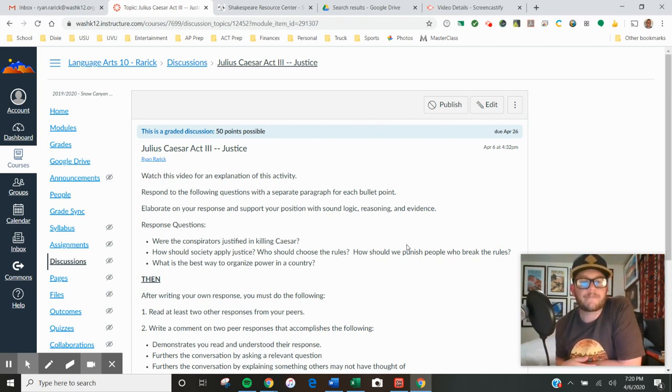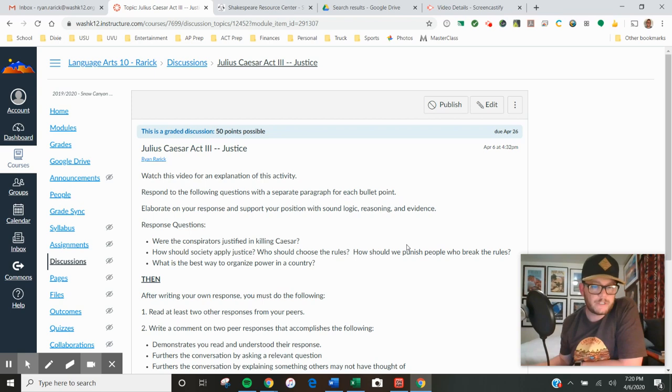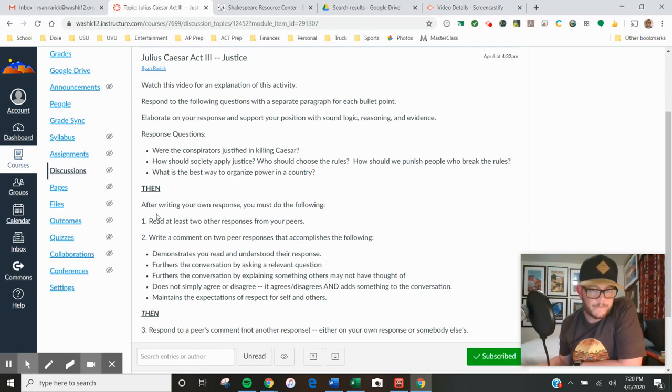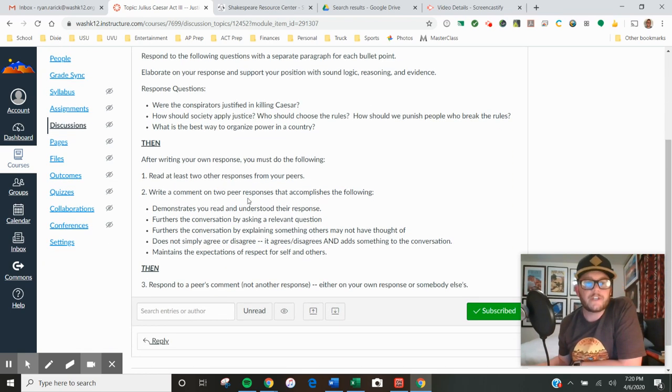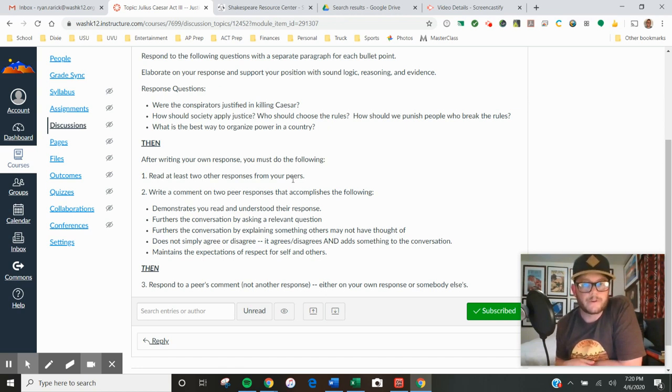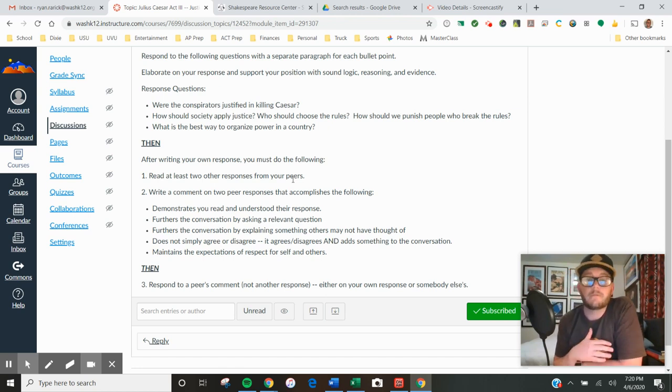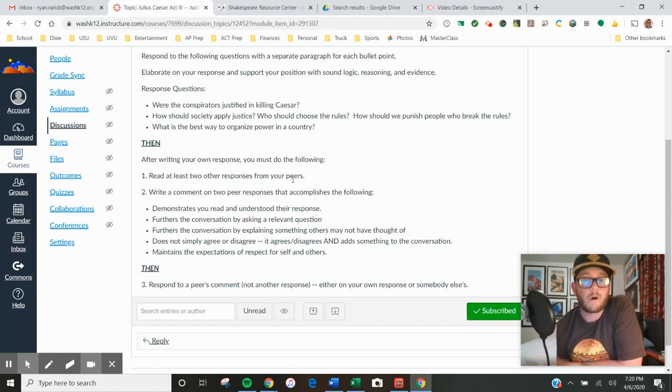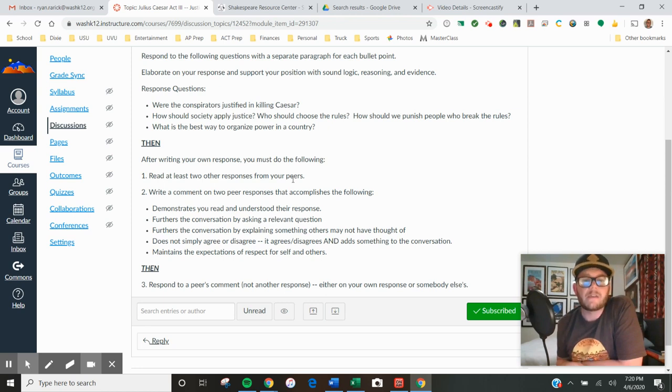After writing your own response, you need to do the following: choose at least two of your peers and read their responses. I would love it if you read multiple responses, but the requirement is for you to read two. After you read two, you're going to write a comment on two other peer responses.